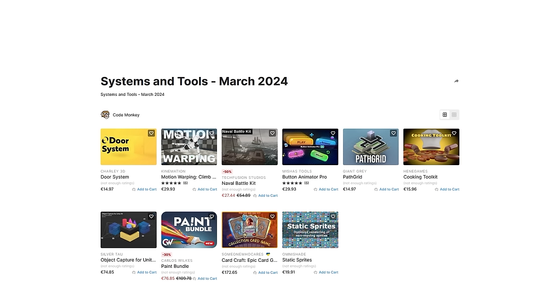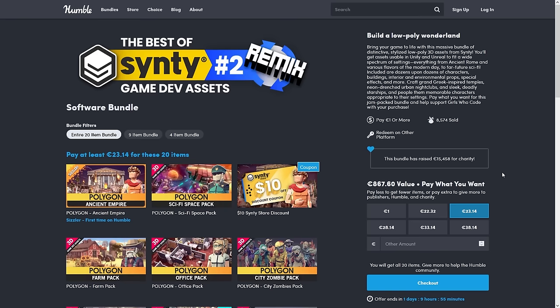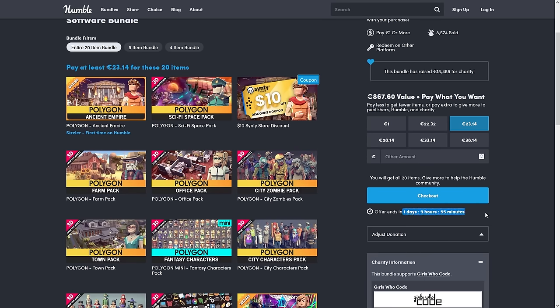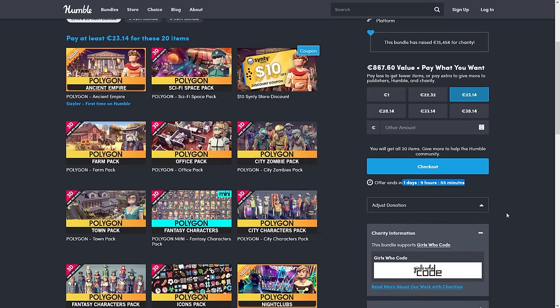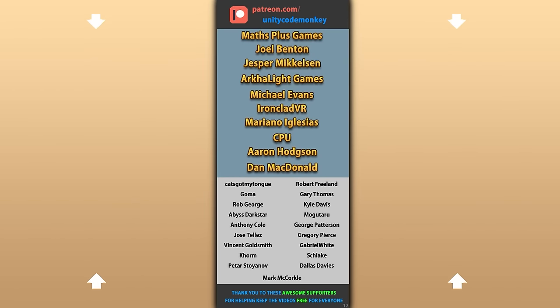Those are my top 10 new tools and systems on the Unity Asset Store for March 24. There's links to all of them in the description, and as a bonus you can use the coupon code CODEMUNKEY10 to get 10% off your order. Don't forget to check out the bundles linked in the description — these are ending really soon so get them quickly. Hope that's useful, check out these videos to learn some more, thanks to the awesome Patreon supporters for making these videos possible, and I'll see you next time!